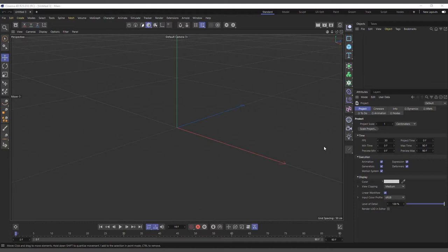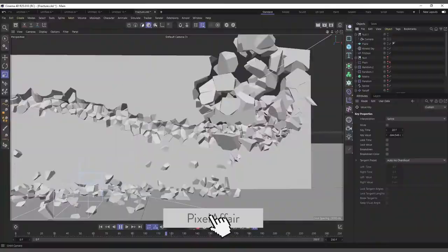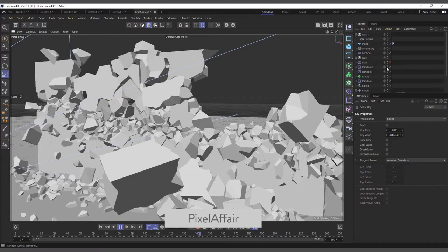Hi guys, it's Kobe here, and in today's video we are going to talk about Cinema 4D's Voronoi Fracture in the MoGraph menu. This is part of my MoGraph menu object explanation series, and we are going to explain almost every attribute or parameter in the attributes manager of the Voronoi Fracture. At the end, we are going to create a simplified version of a scene using the things we've learned.